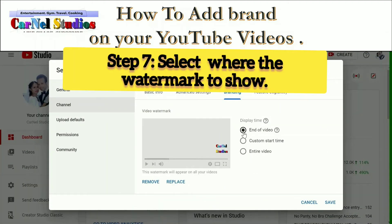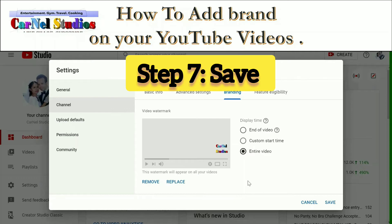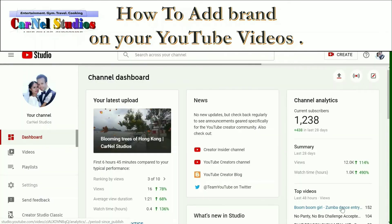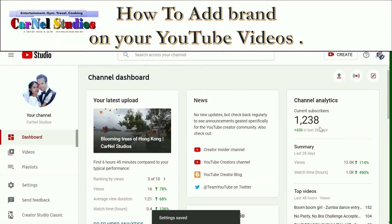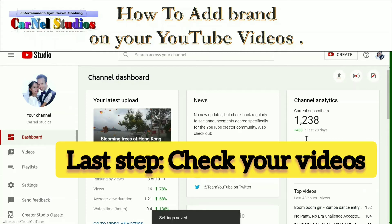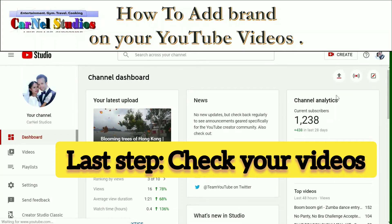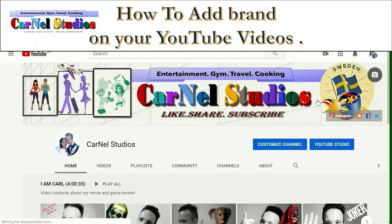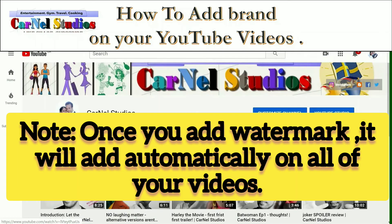So I choose that. You can see that there's end of video, custom start time, or you can choose the entire video. And this one is very good because people can see it or people can subscribe to your channel by just clicking that one and it will automatically add on your videos, all of your videos once you set that. So let's check out.